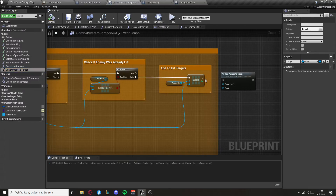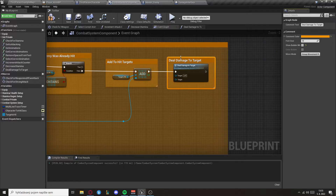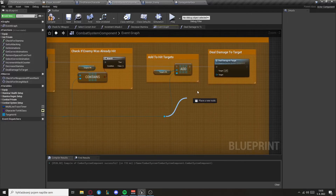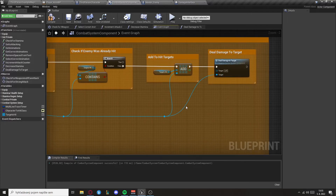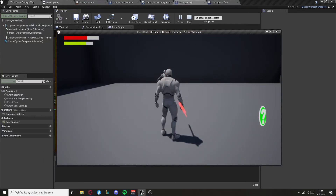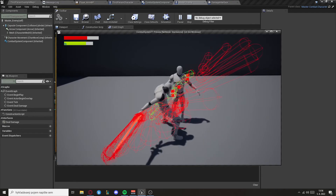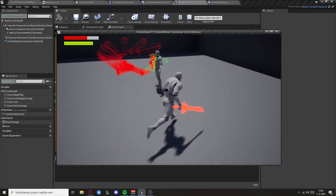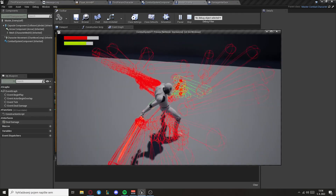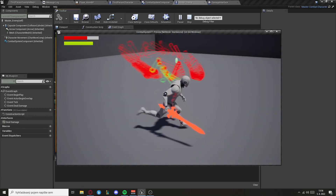Now go back to the line trace and set deal damage to target at the end of the apply function. Also set the target from the hit actor. Now when we equip a weapon you can see he's got 50 HP left. And when we hit again he's gonna die because our weapon deals 50 damage.